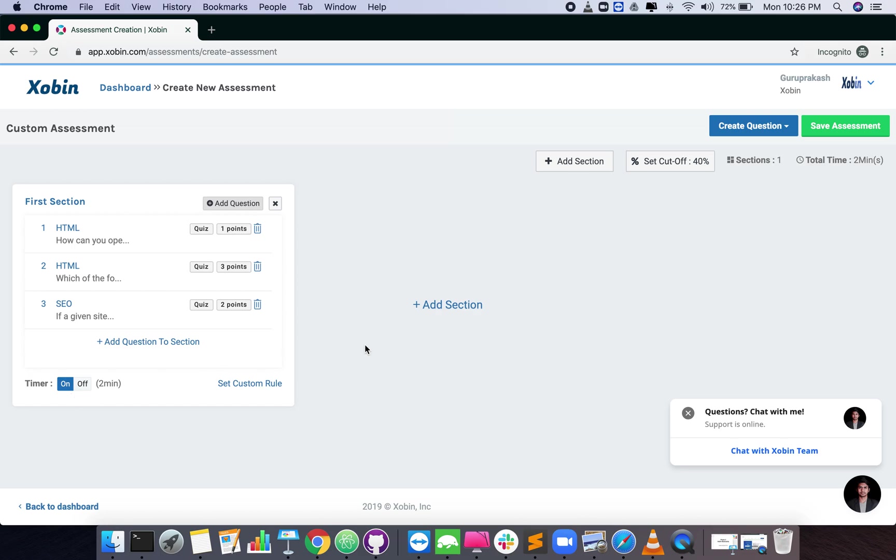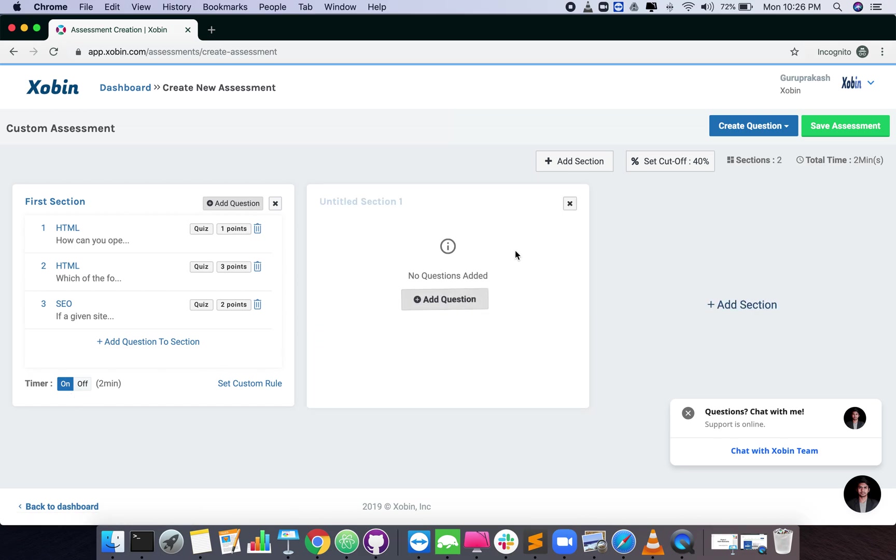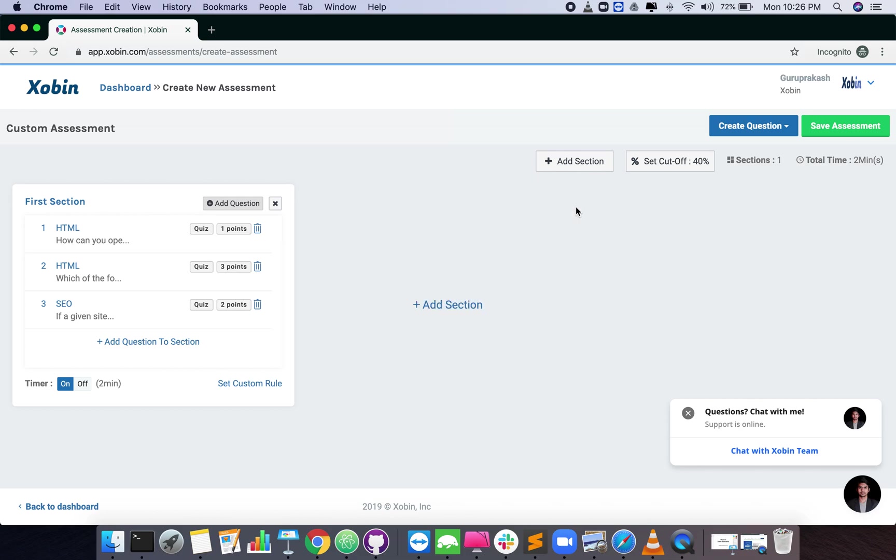You can add as many sections you need. Once done, click on the green save assessment button.